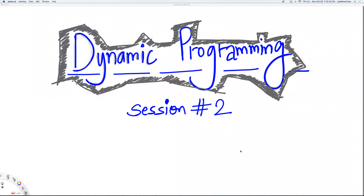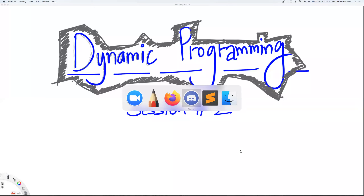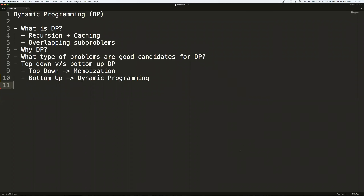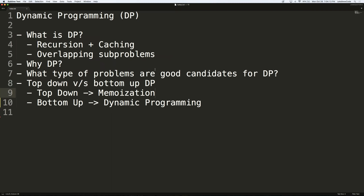Good evening, everyone. This is session number two for dynamic programming that we've been discussing for one week. In the previous session — let me know if you're able to see my screen, I'm sharing a text editor right now. There was a sharing problem earlier as well. So we looked at the basics of DP, what dynamic programming is, and when you have overlapping subproblems. Let me actually back up a bit.